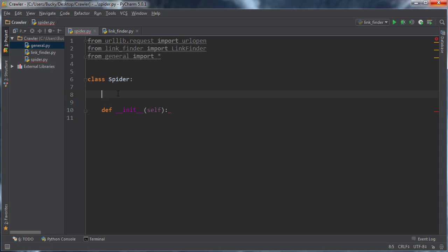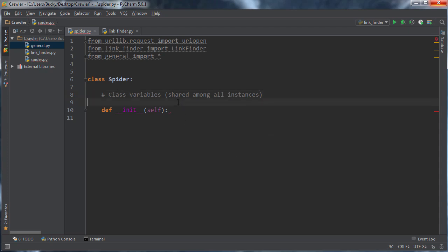So whenever we make this, we can make like a hundred spiders and they're all looking at the same variable. And let me write that. So class variables say shared among all... Can you spell instances, Bucky? Holy sweet, tamale. So there you go.